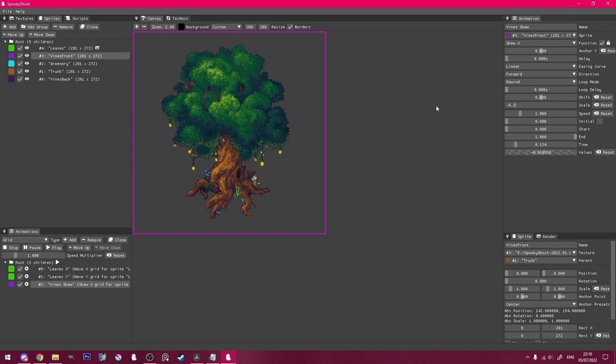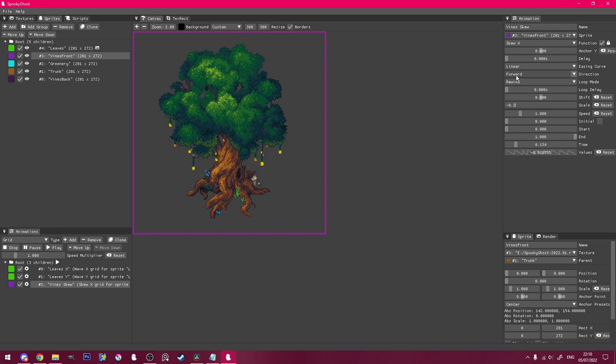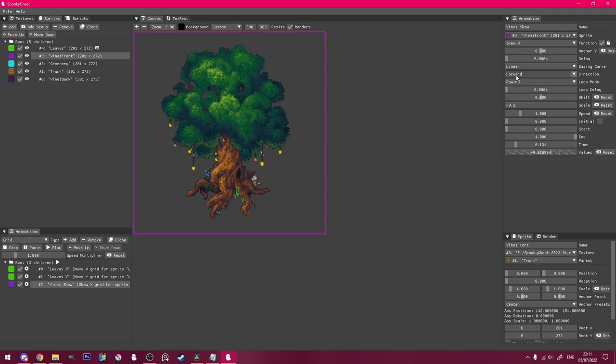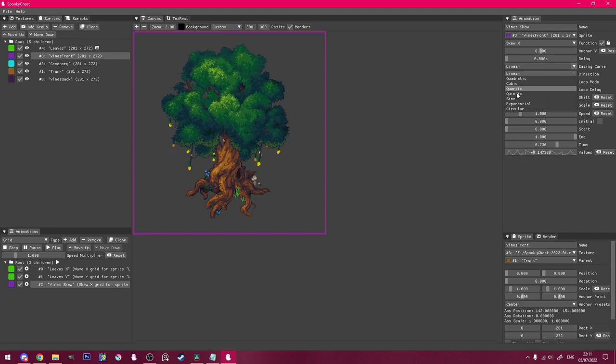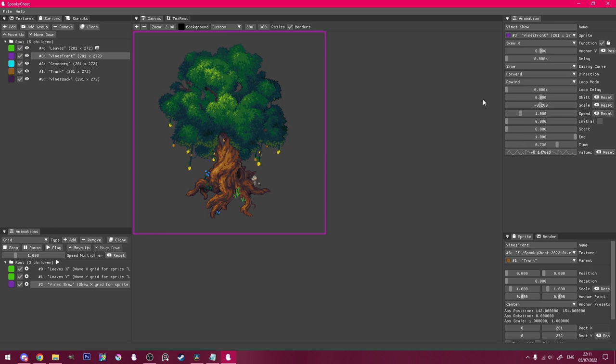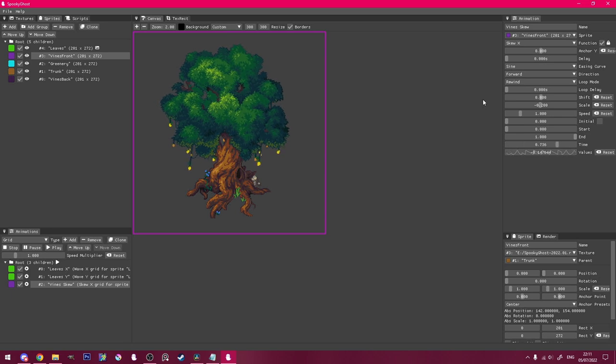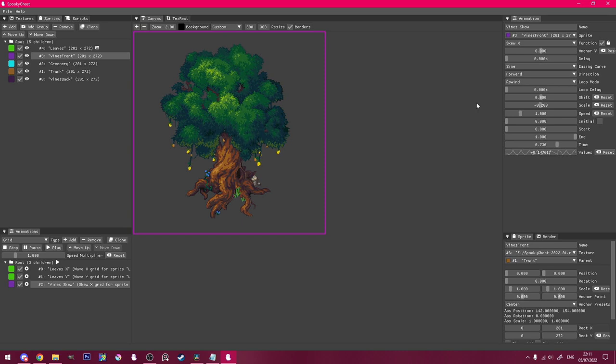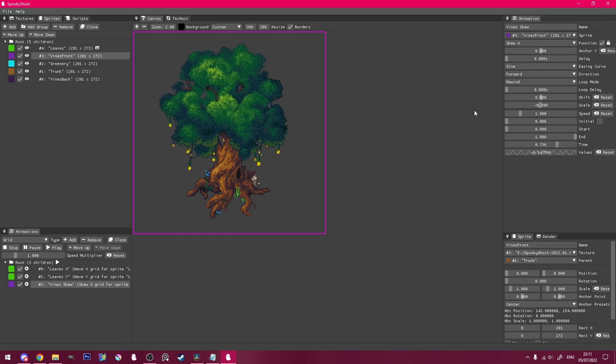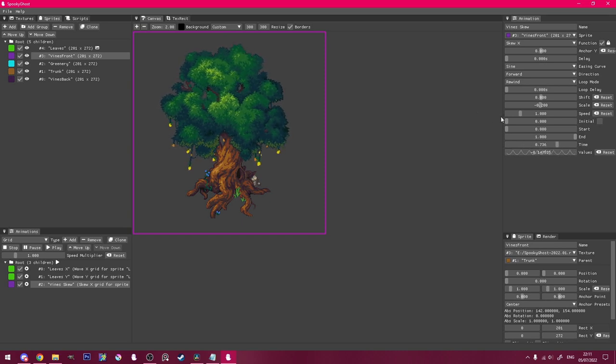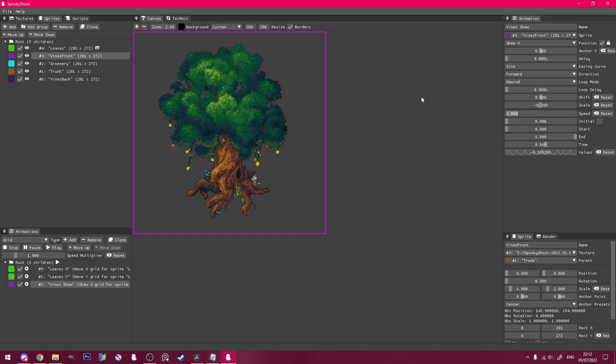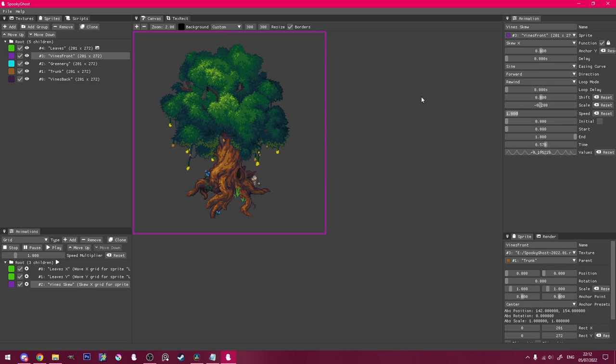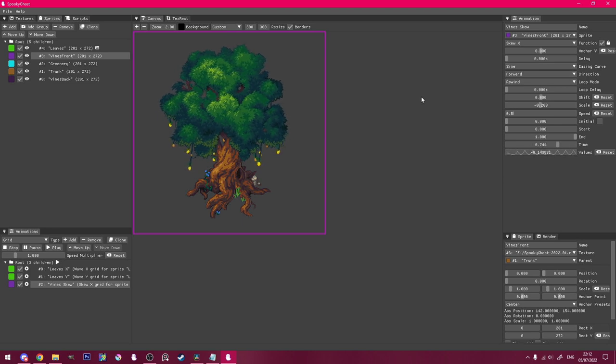To make it go back and forth, you can change loop mode to ping pong. Or alternatively, I chose to change easing curve to sine, which is more bouncy. And I'll slow it down to 0.25 speed to match the other animations.